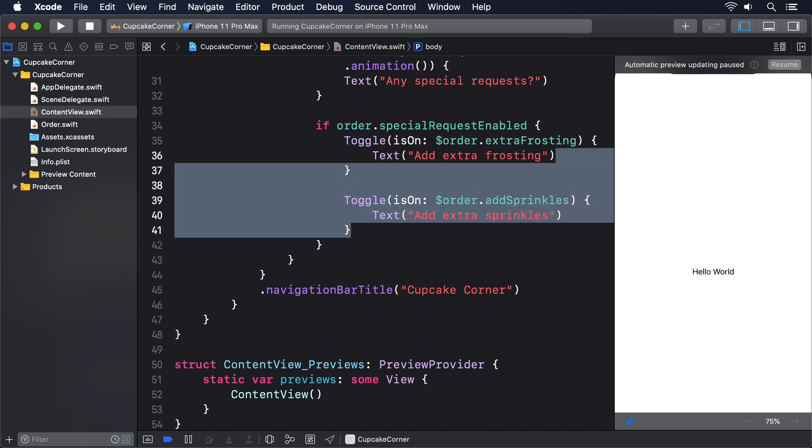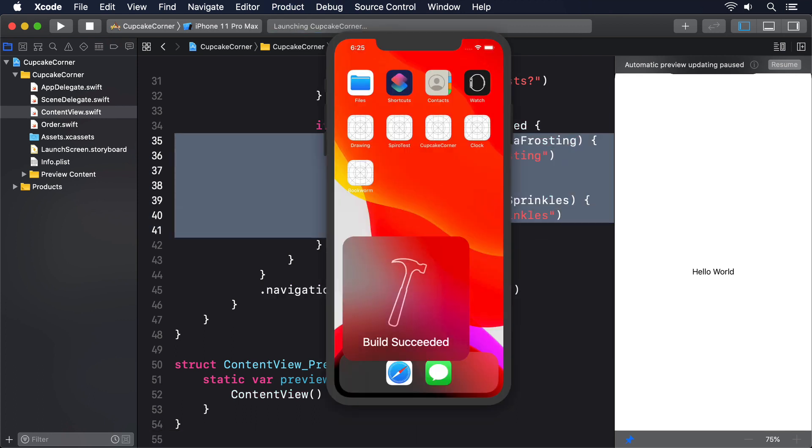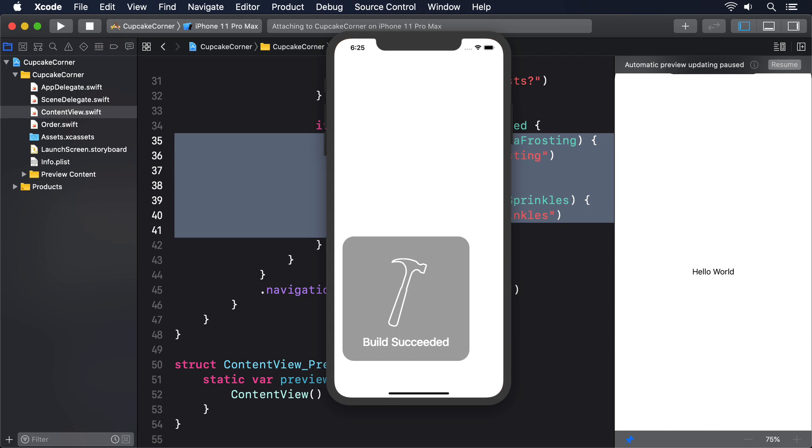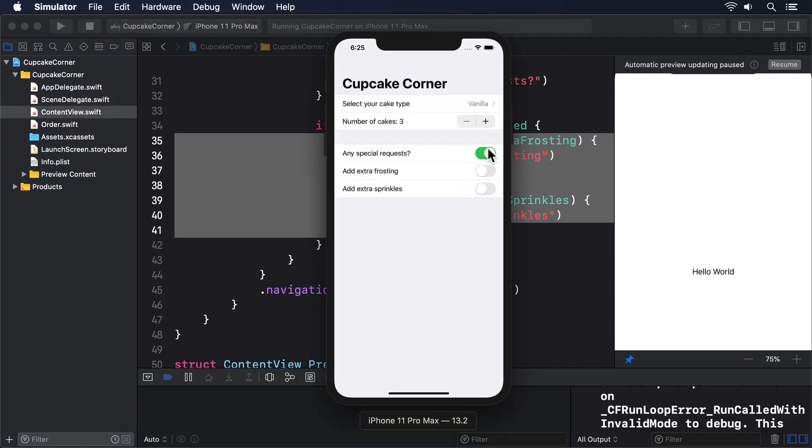Go ahead and run the app again and try it out. Notice how I bound the first toggle with an animation modifier attached, so that the second and third toggles slide in and out smoothly.